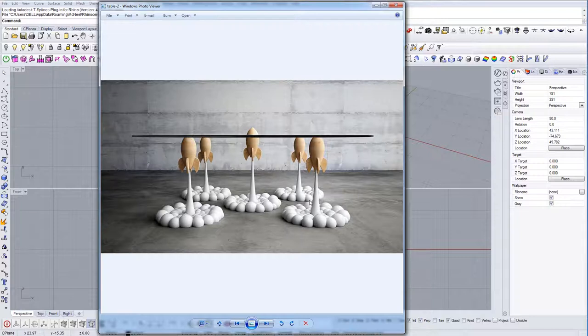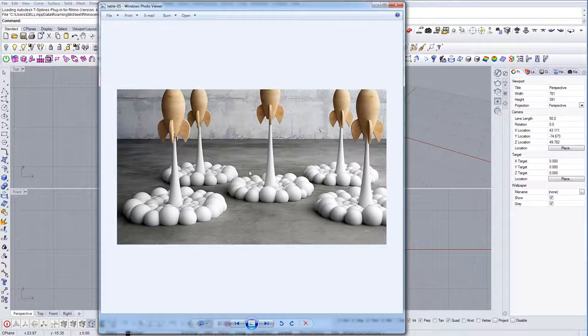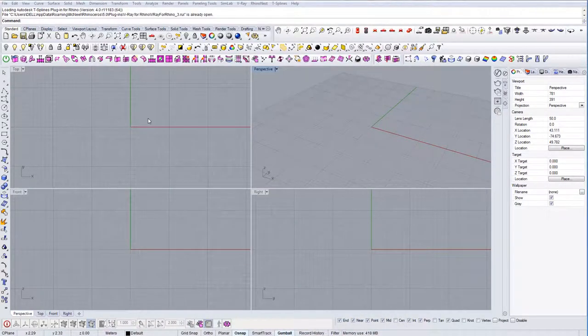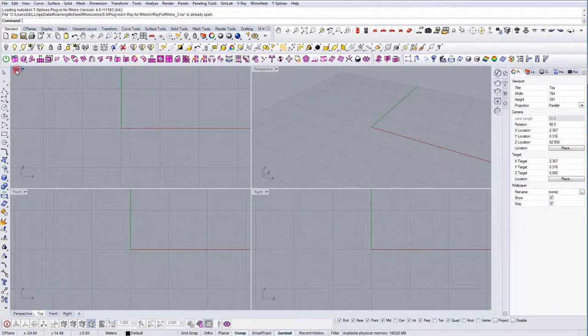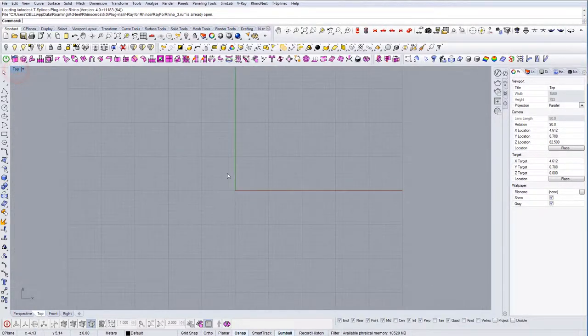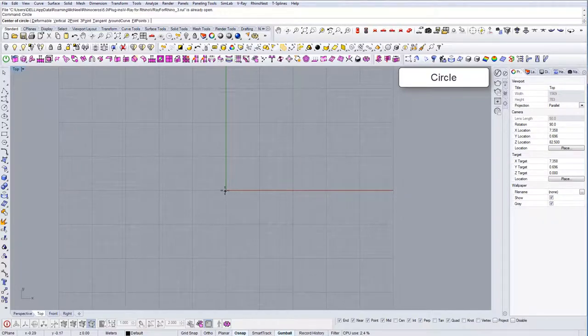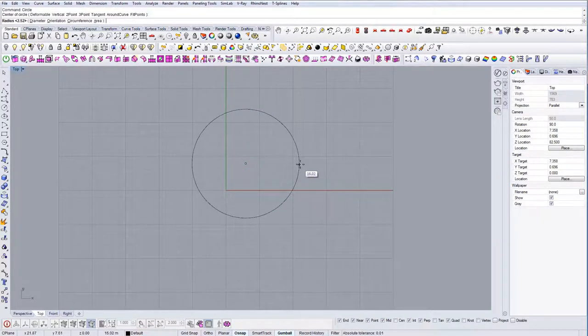First let's approximately go to the top view and let's see how big the table should be. Let's say around 35 is enough, so this will be our top of the table.